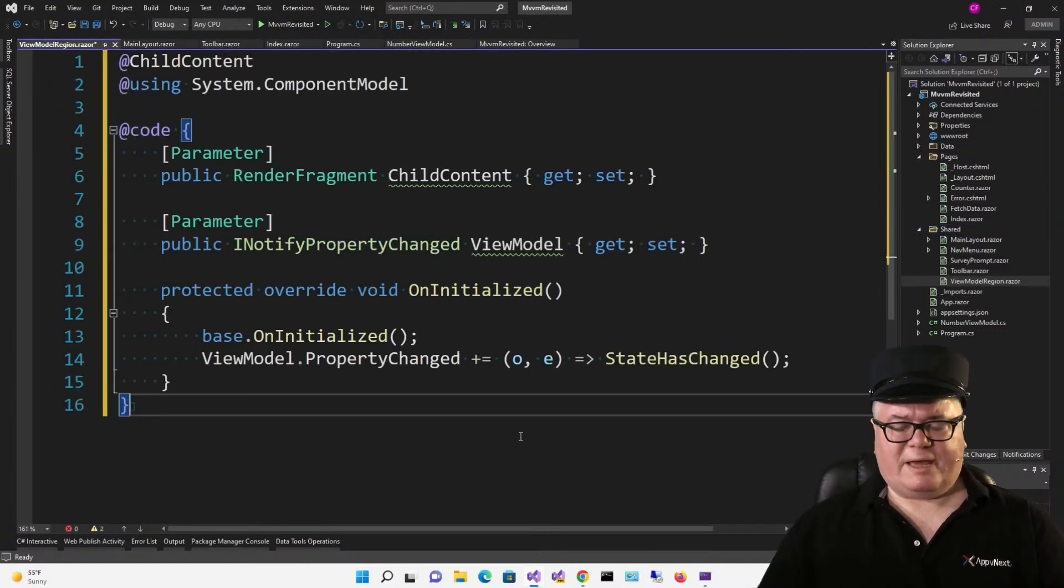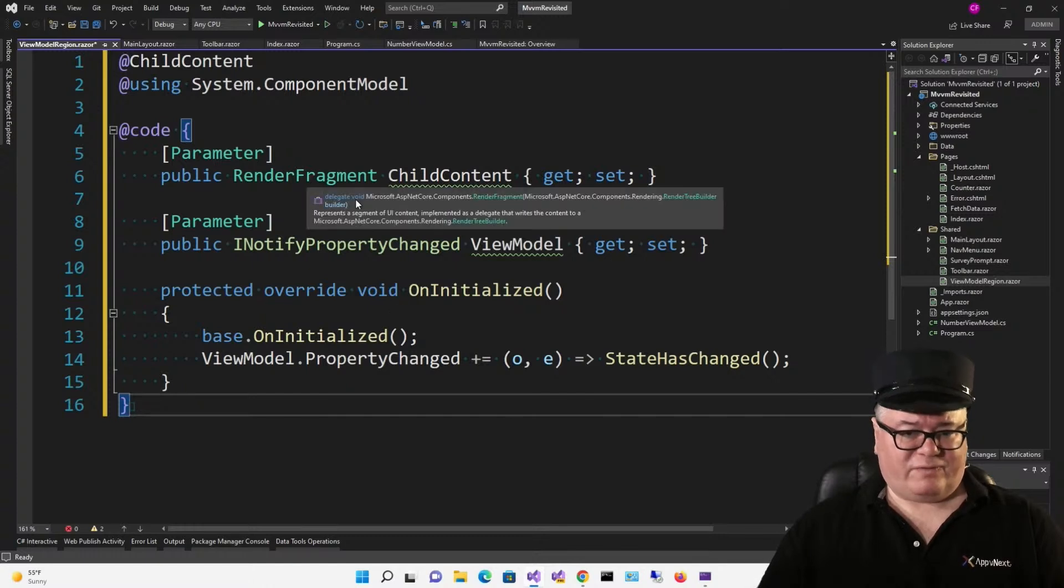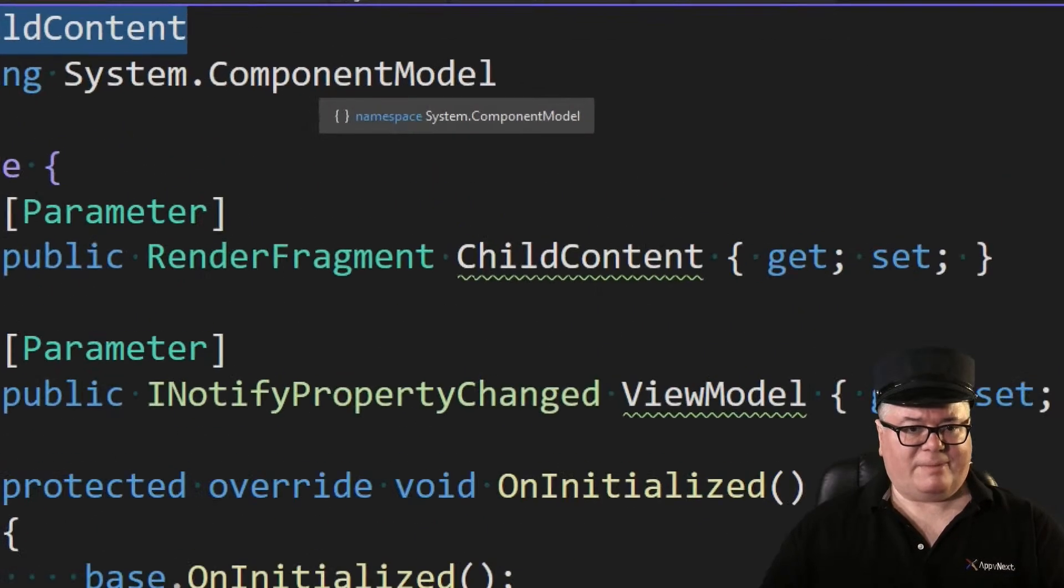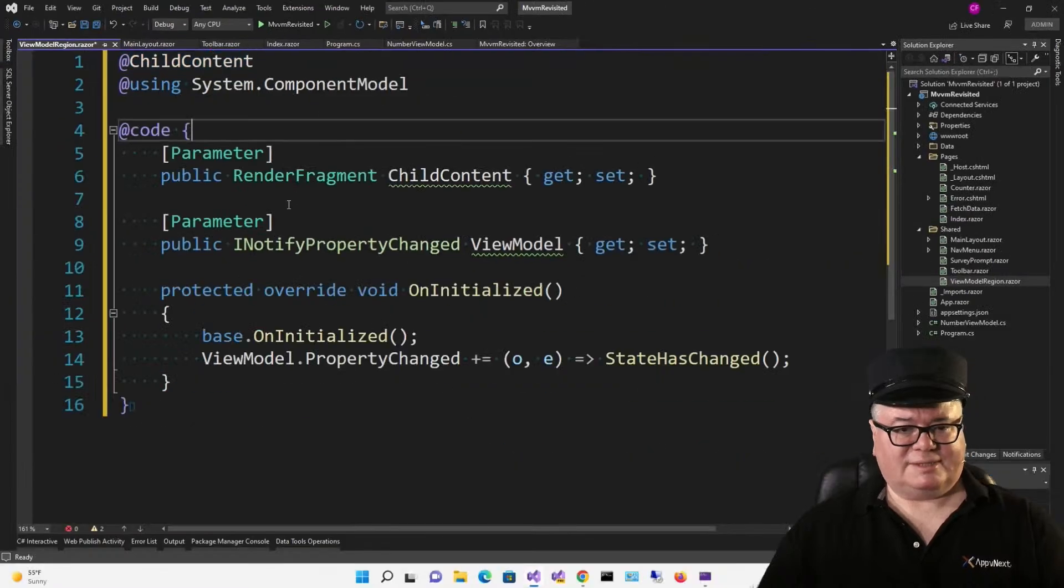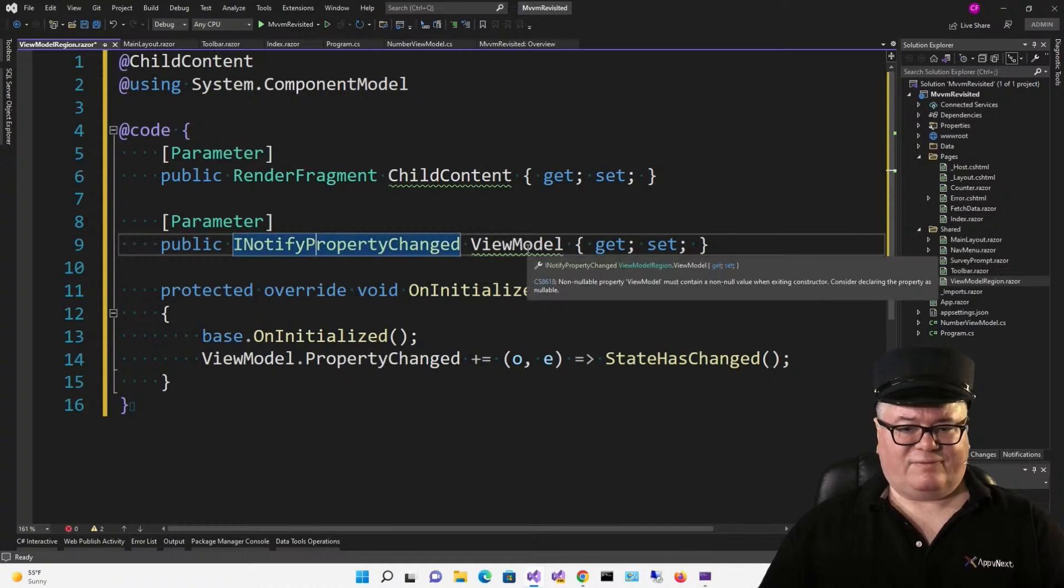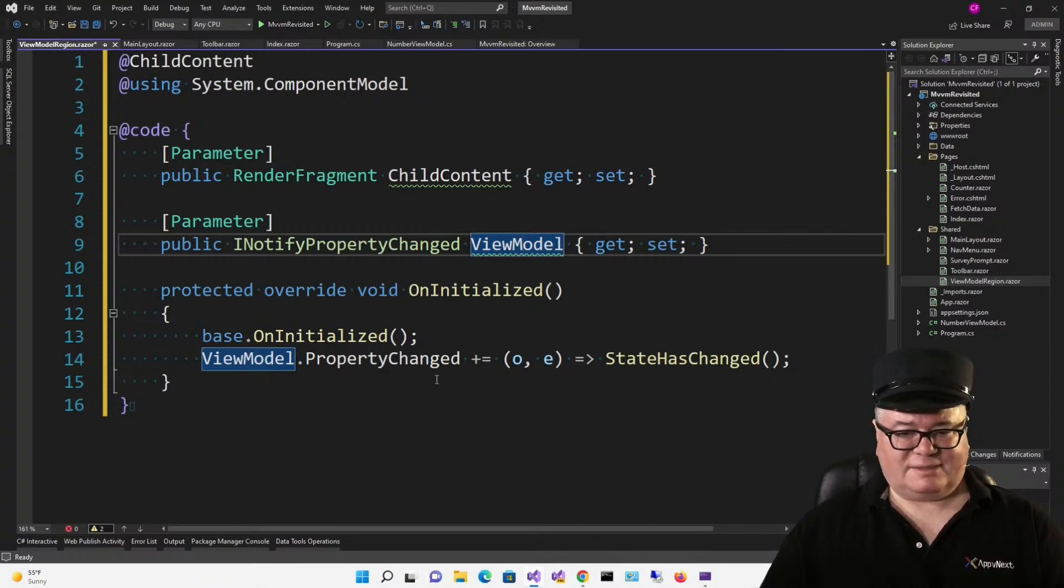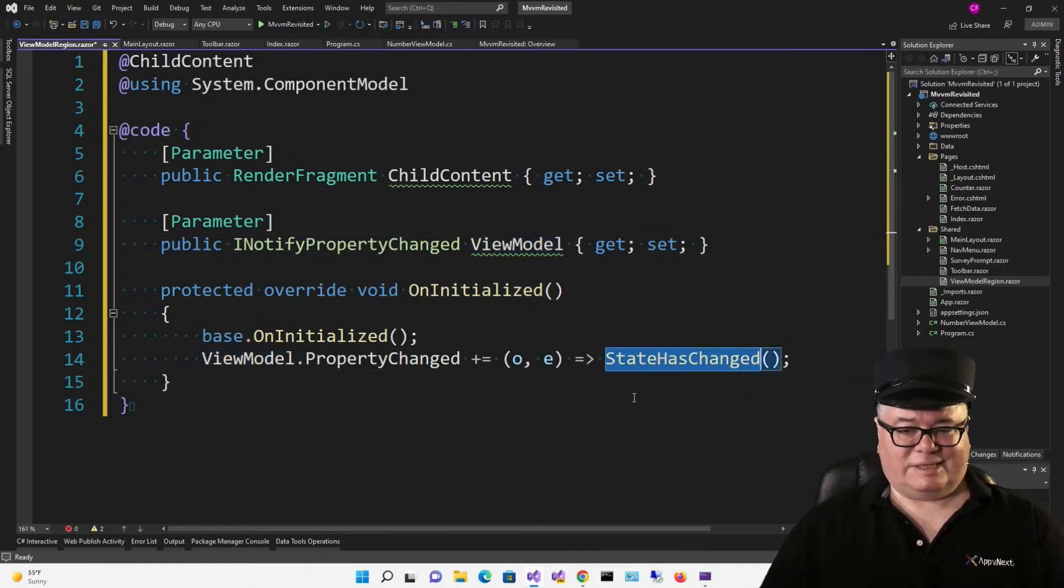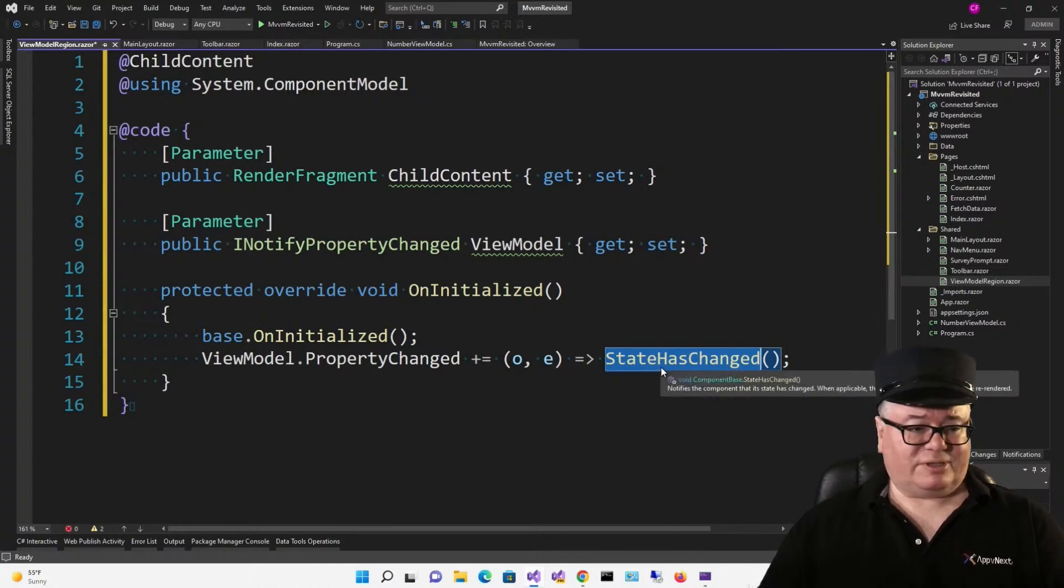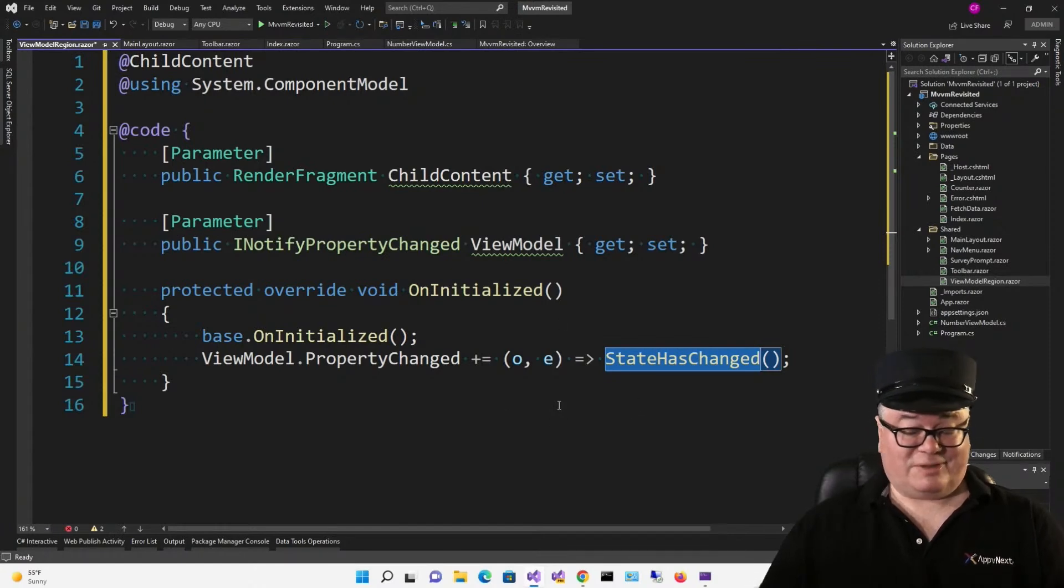We're going to create a shared component called ViewModelRegion. Now, this is a pattern that should look familiar to you by now. We've got a parameter, which is a RenderFragment, called ChildContent, which we are showing right up here in the markup. We also have another parameter, which implements INotifyPropertyChanged, and that's the ViewModel. Now, on Initialized, we're hooking the ViewModel.PropertyChanged event with just this lambda that calls StateHasChanged. So, it doesn't matter what changed. Anytime the ViewModel.PropertyChanged is called, we're going to invoke StateHasChanged, which in Blazor tells your component to re-render itself.